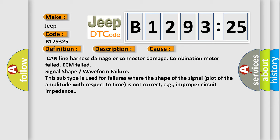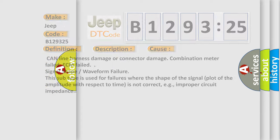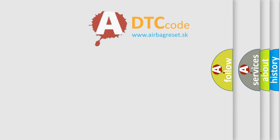This diagnostic error occurs most often in these cases. This subtype is used for failures where the shape of the signal plot of the amplitude with respect to time is not correct, e.g., improper circuit impedance.